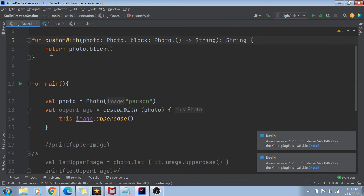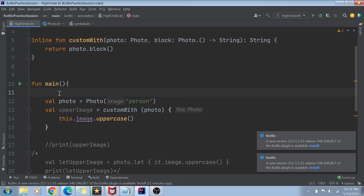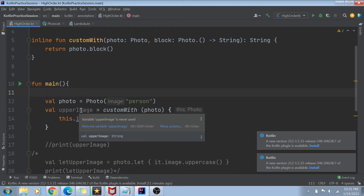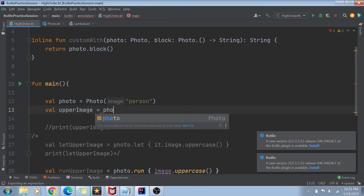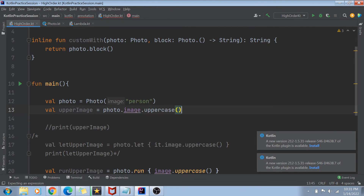To prevent this overhead you can use the 'inline' keyword. Making a function inline reduces overhead at runtime by adding a bit more work for the compiler. What it does is: every time the function is called, the compiler transforms the source code to inline the function body directly at the call site — so the call gets replaced with something like photo.image.uppercase.